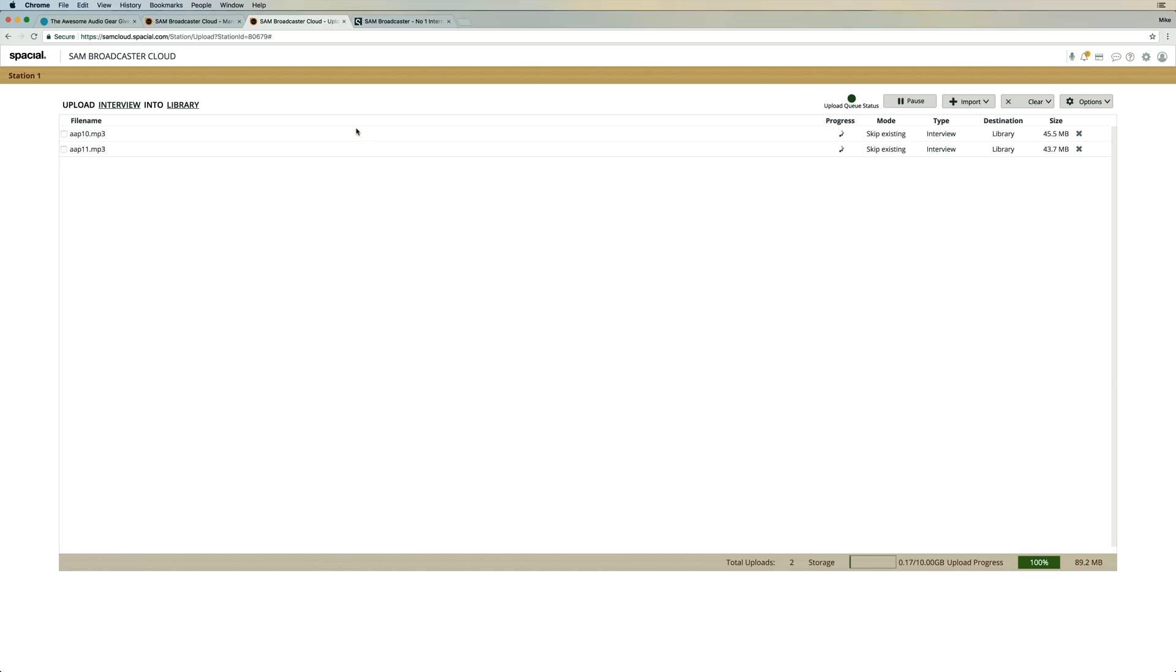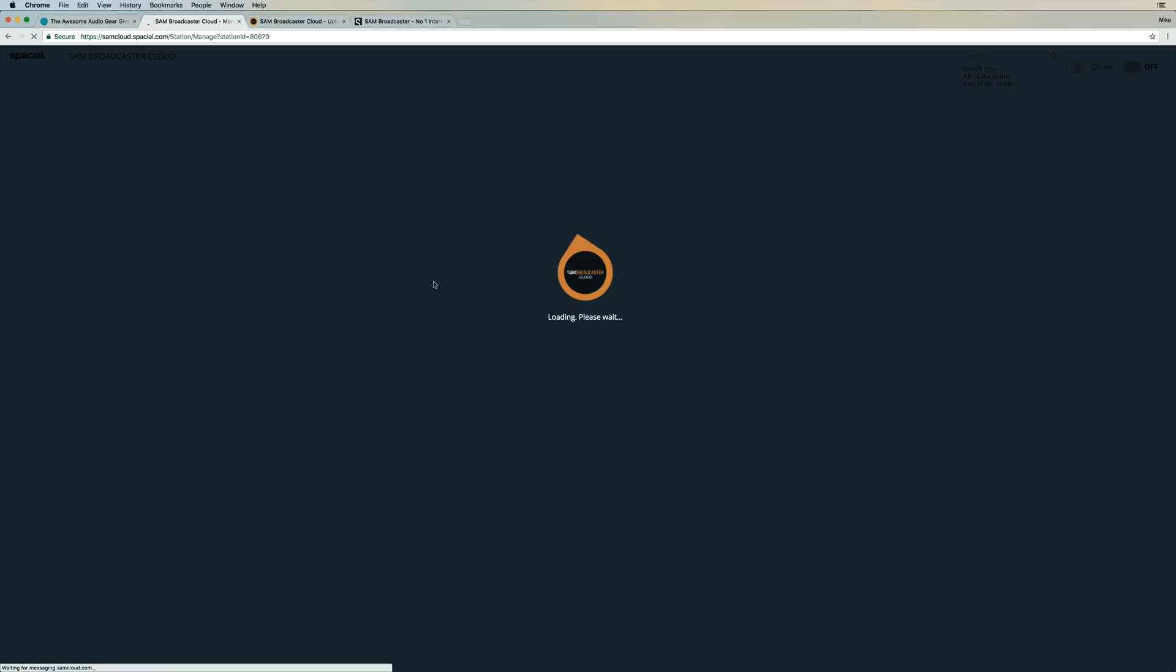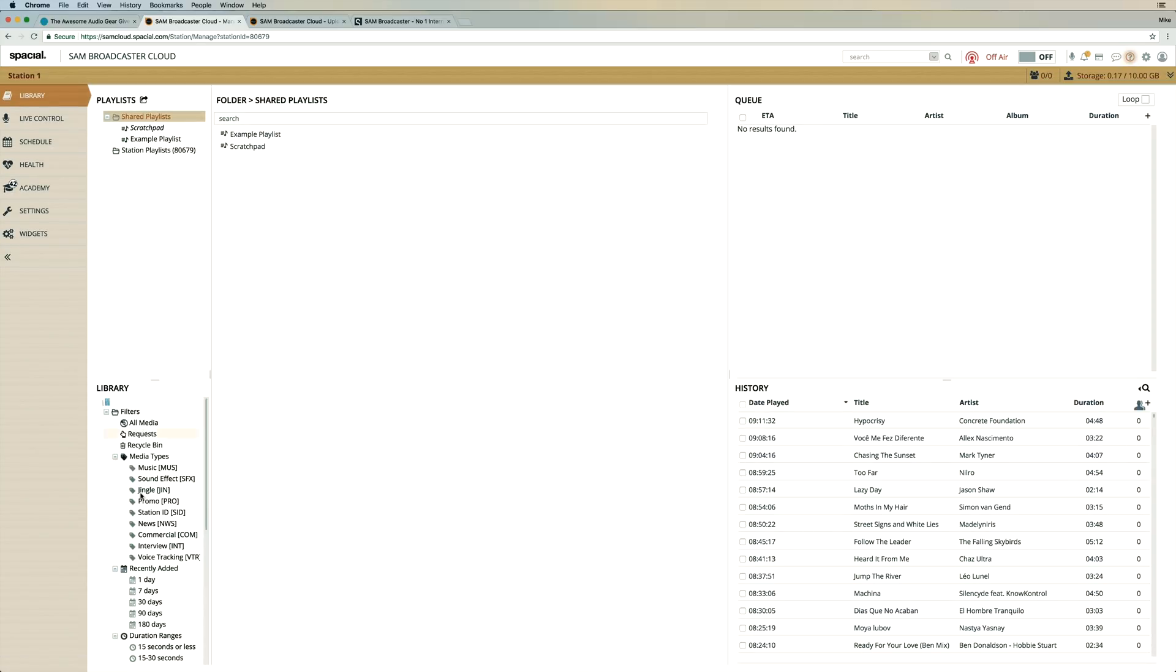Okay, with that audio now uploaded into the cloud, I can hop back and take a look at my Sam Broadcaster Cloud control panel, where the audio should appear momentarily under the interview section of my library. As you can see the space here for music, sound effects, jingles, and more.